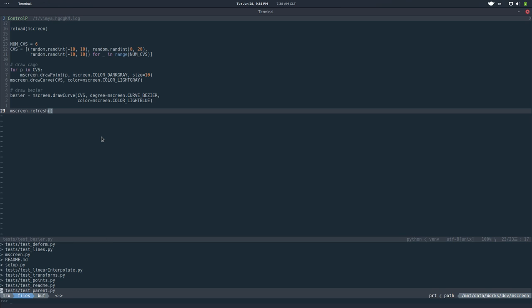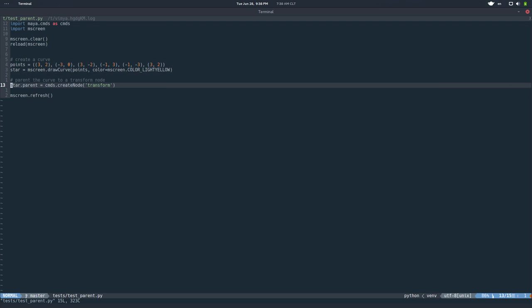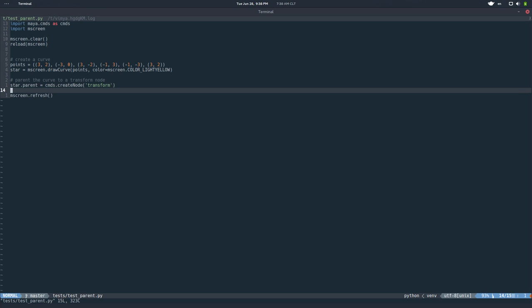So that's about interpolation. So this is really good, but it's all static, right? So what about moving this stuff, connecting this to Maya nodes? So that's the next test. So you can basically define a parent, set a parent. So in this case I'm drawing a curve with the shape of a star. And then I'm basically setting a parent, a new transform node as a parent, and then refreshing the screen. So really simple stuff.